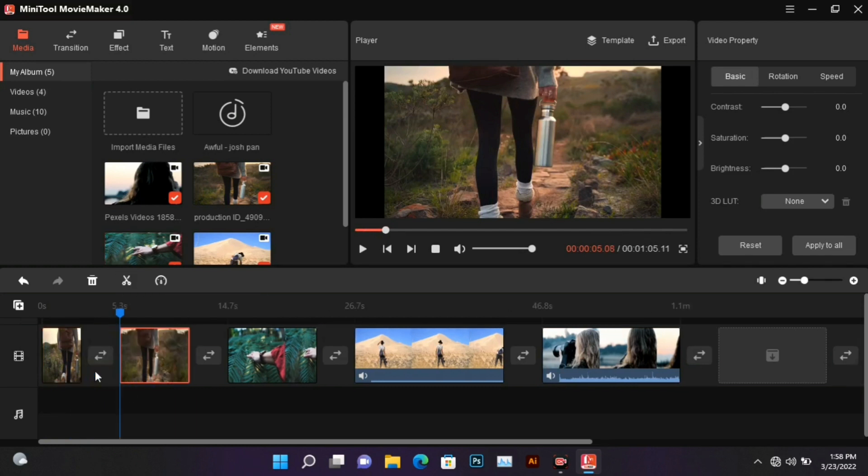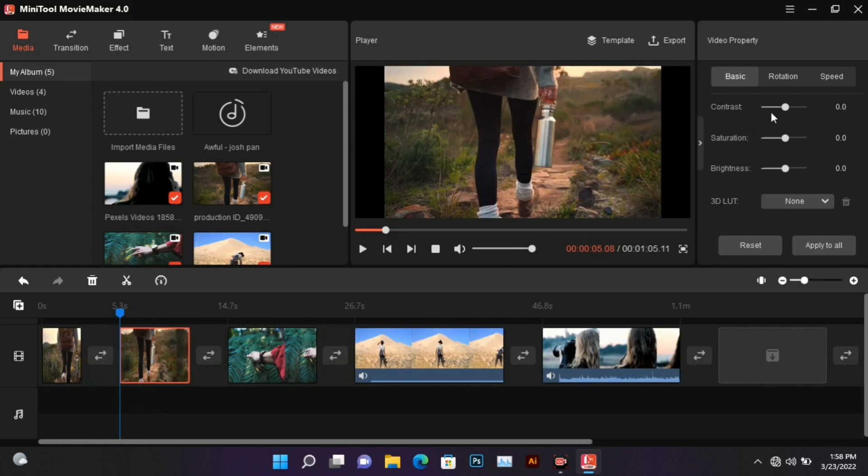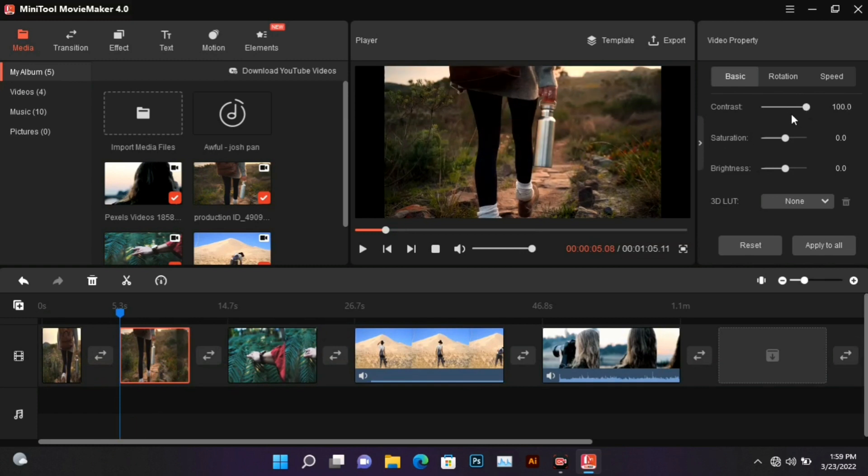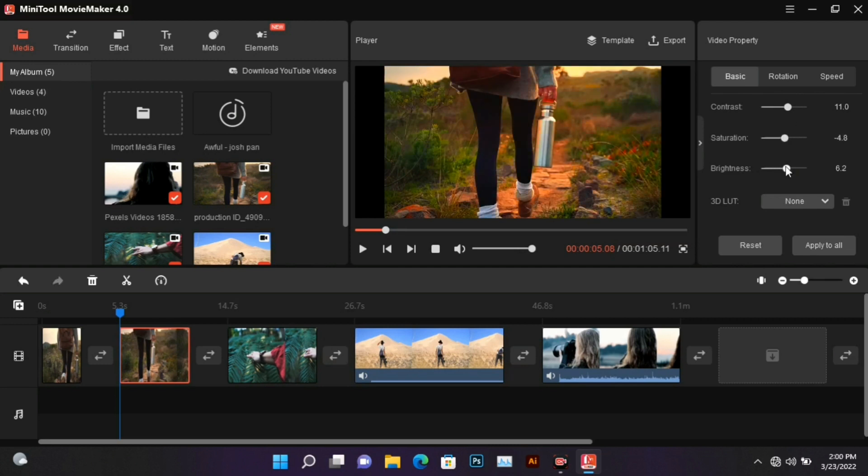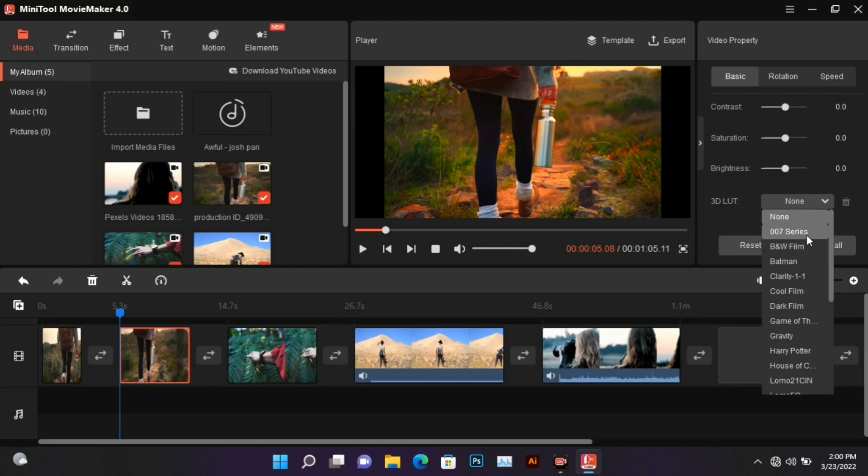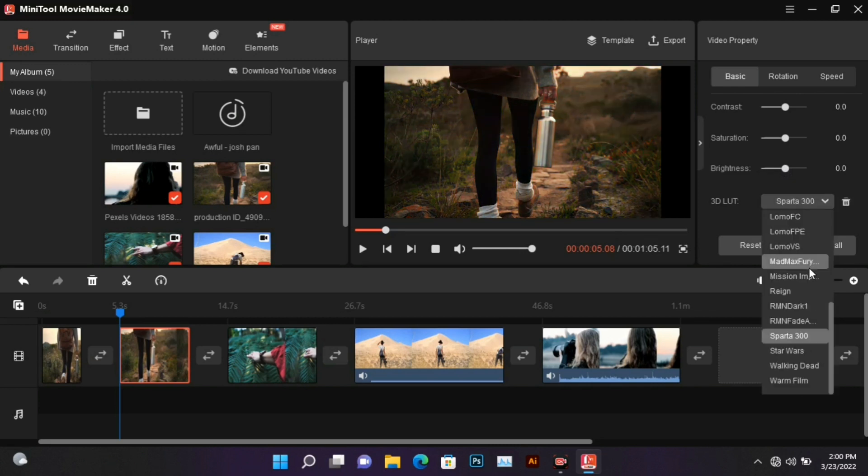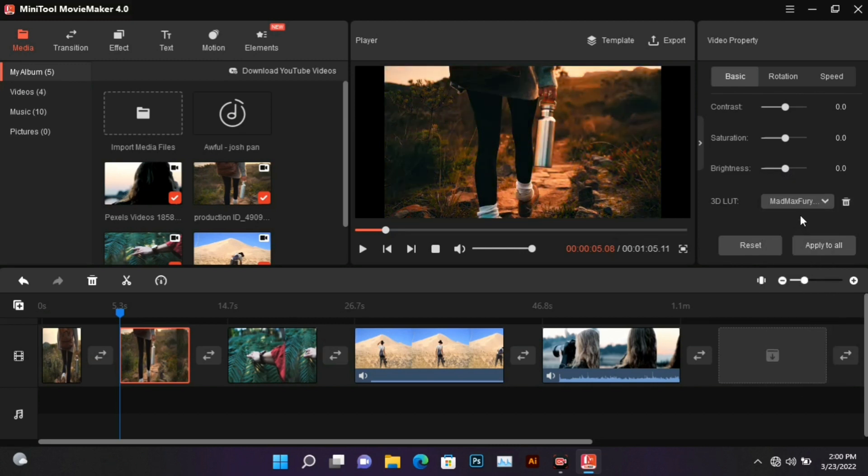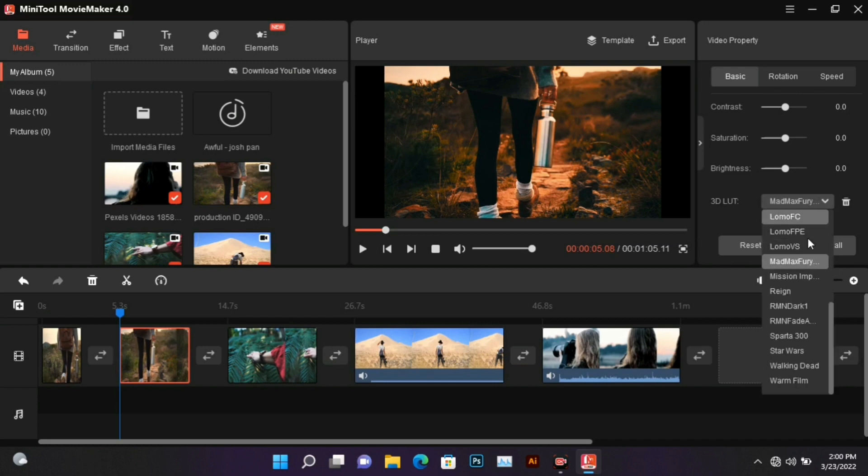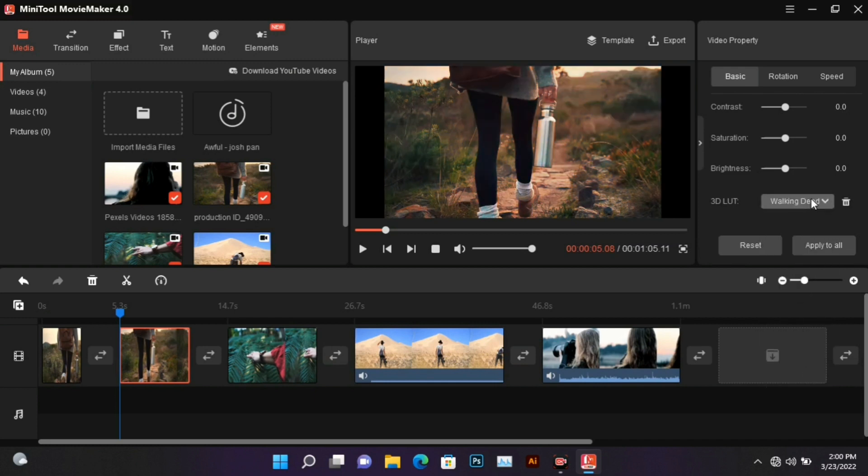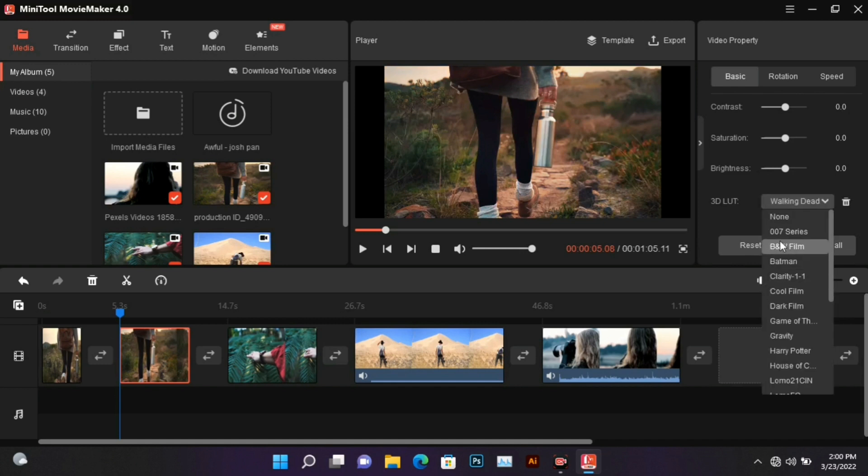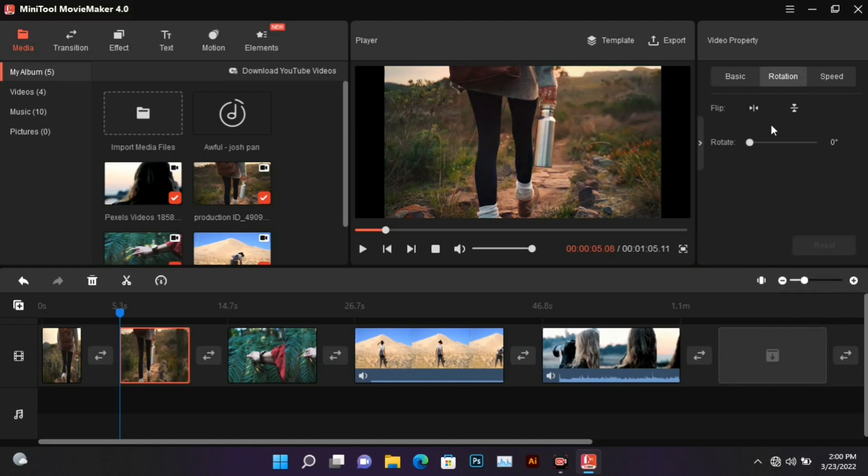By coming to this video property section, you can enhance the video even more. If you want to rotate the video or increase or decrease the speed, you can do it from here.